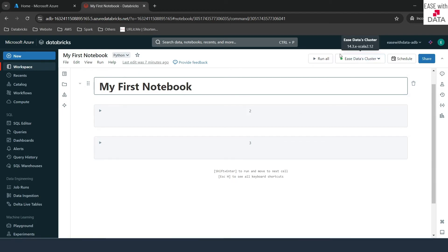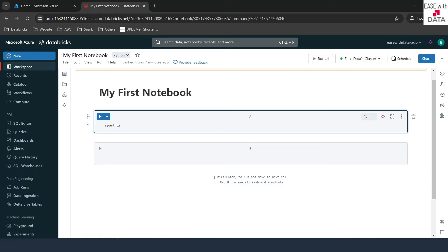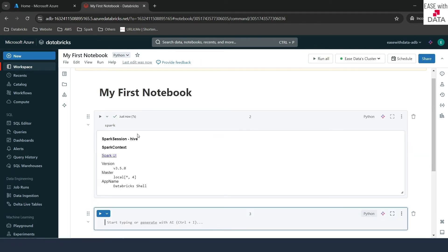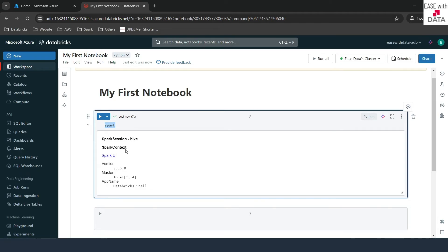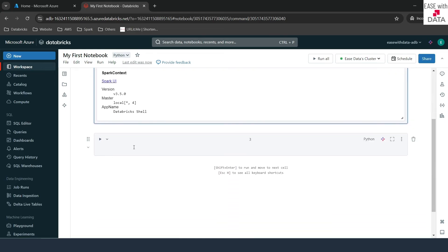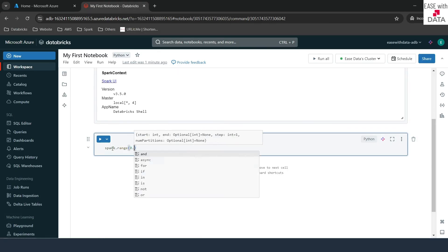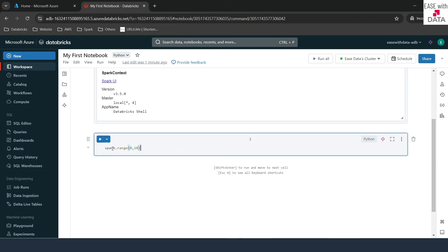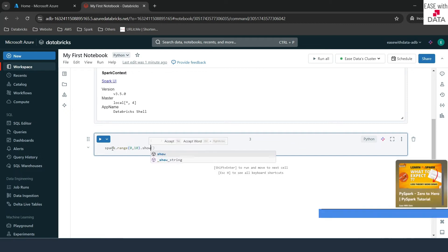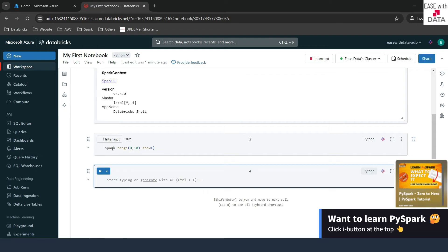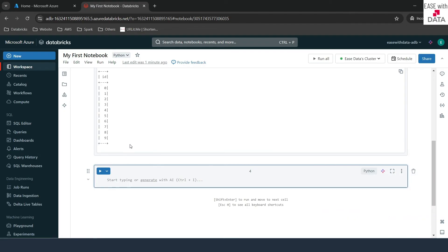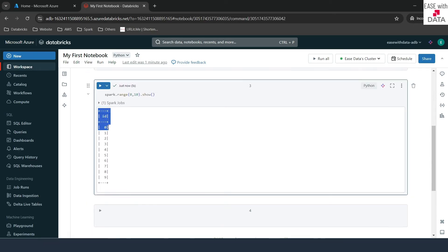My compute is up and running. If you see on the top, there is a green dot — it means my compute is running. To check if it's working, I'll type 'spark' in the code cell and run it. You can see an output here. By default, you have a Spark session created in a Databricks notebook, accessible using 'spark.' Since we have our Spark session ready, let's create our first DataFrame. I'll use spark.range(10) to create a DataFrame of numbers from 0 to 9, then use the show() command to trigger an action and display the output — a DataFrame with a default column called 'id' with numbers from 0 to 9.